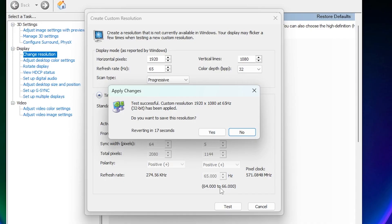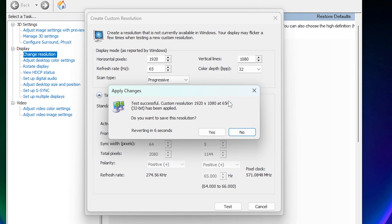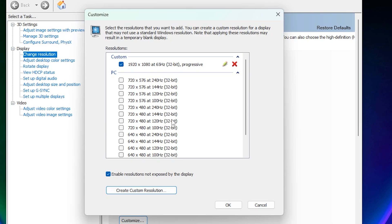Your monitor will go black for a few seconds, but that's normal, don't worry. And then you will see testing was successful. Custom resolution at 65 Hz has been applied. So that means that your monitor can handle this higher refresh rate. So then just click yes.